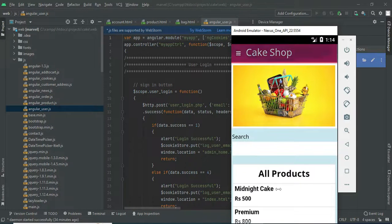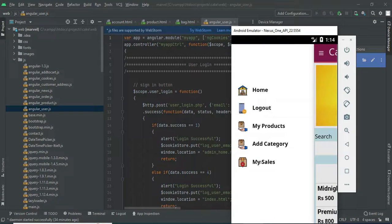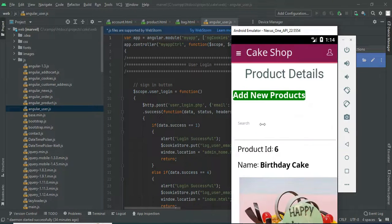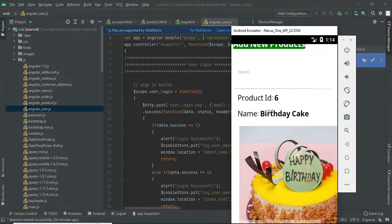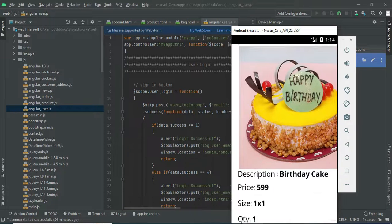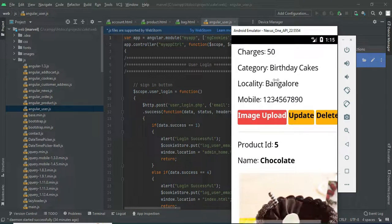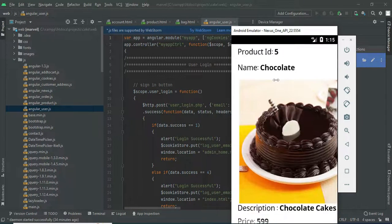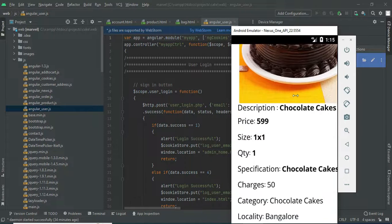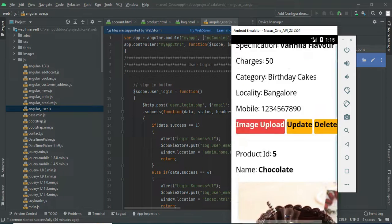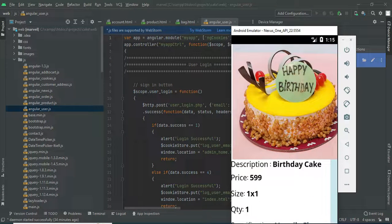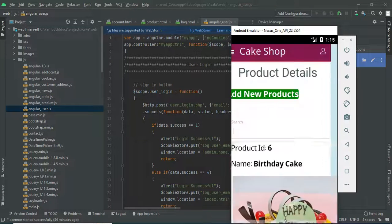View all products — what products are available. Search options are also there. Click my product. View my product details — what items have been created. Options for image upload, update, and delete are available.